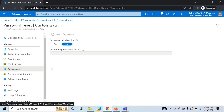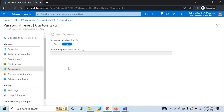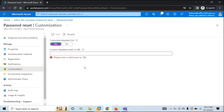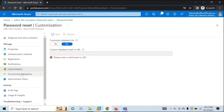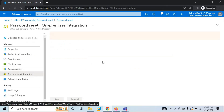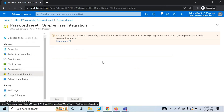Next is Customization. If users need more help with the SSPR process, you can customize the 'Contact your administrator' link, which will be displayed on the SSPR registration page. Once you've made changes as per your requirement, click Save. On-premise Integration is relevant when you enable password writeback, which we will discuss in the next video — you will need to make certain changes there.